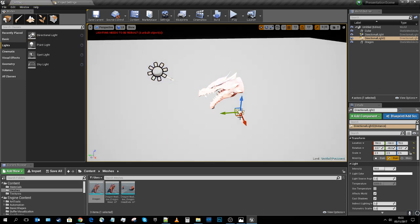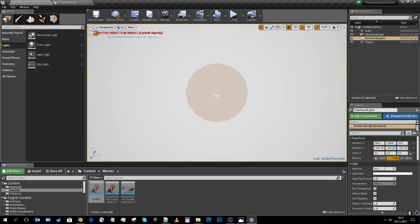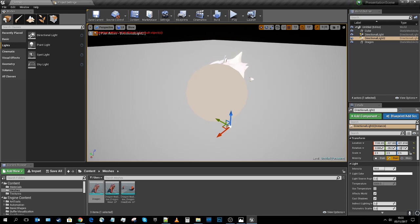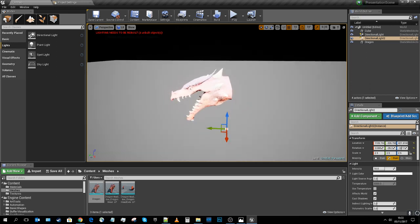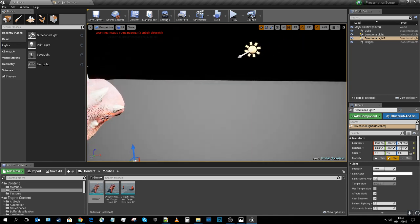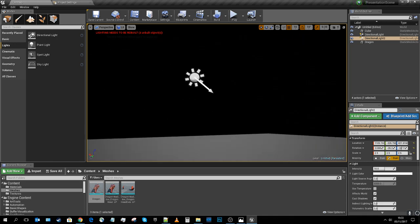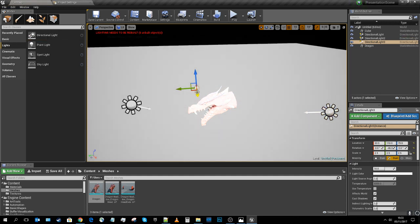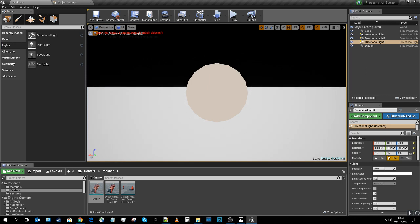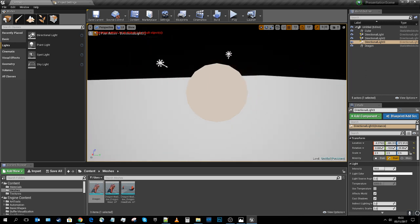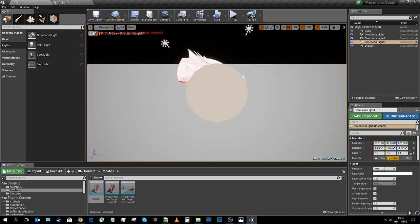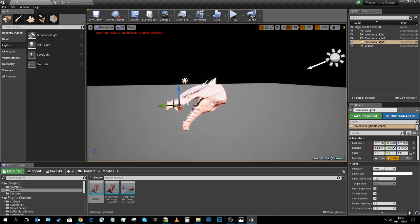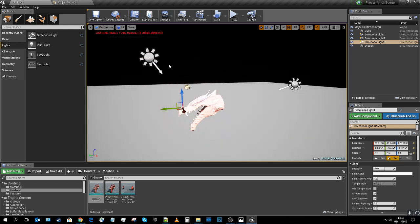I'll drag in a second light, possess it again with Ctrl+Shift+P, and light it from the side — that's my fill light. The first one is my key light. Then I'll drag in a third light and fire it at the back of the dragon — that's my rim or back light. That's my basic three-point light setup.